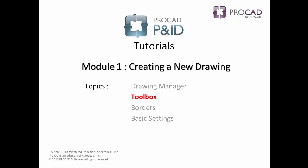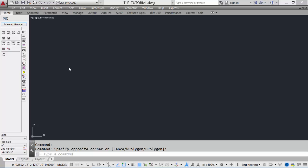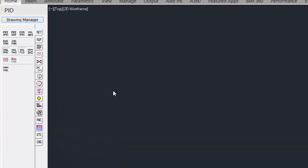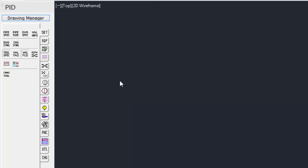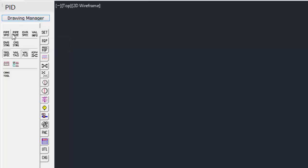Our next topic is the Toolbox. Let's take a closer look at the P&ID Toolbox. The Toolbox contains the Drawing Manager, as well as all the different tabs and settings for the software. So under the main settings tab, the pipe size, pipe spec can be set.